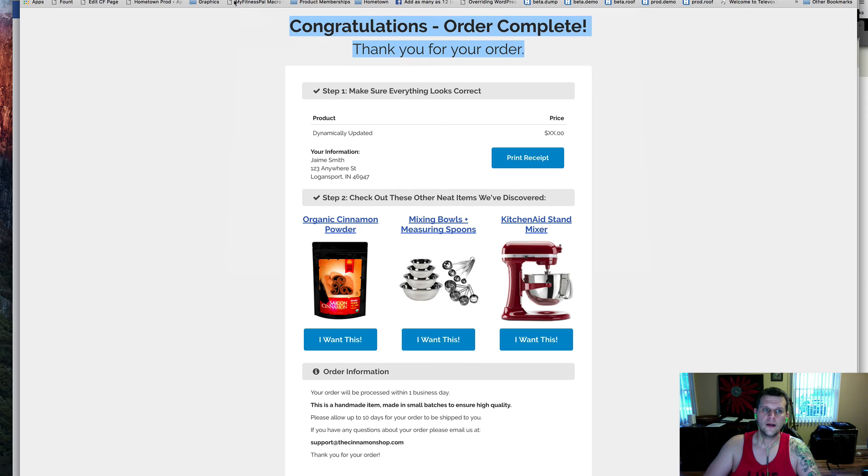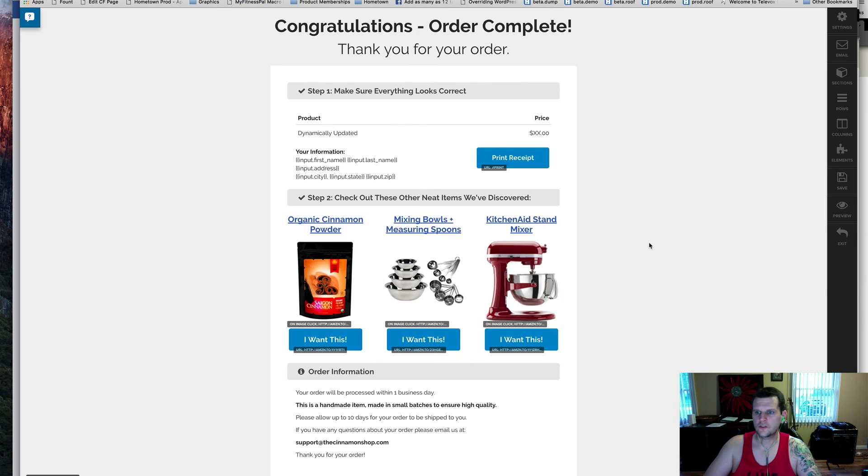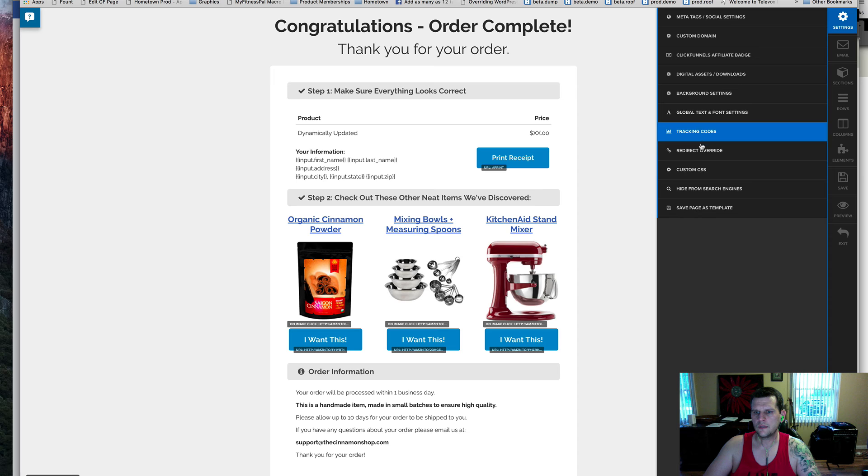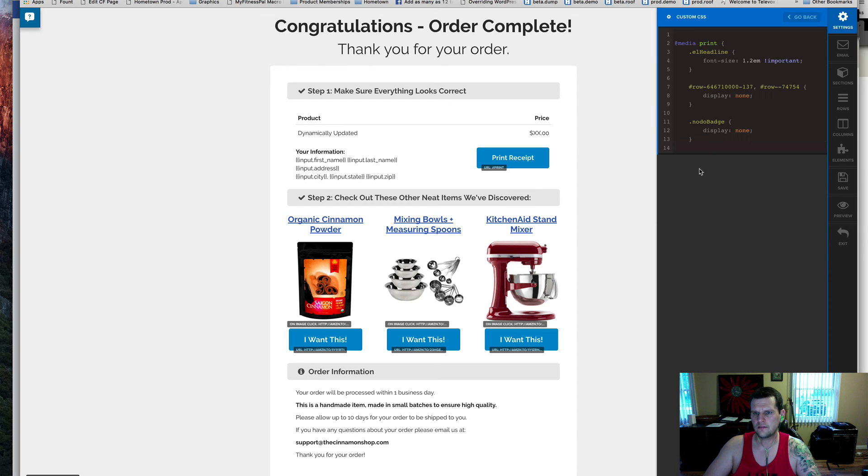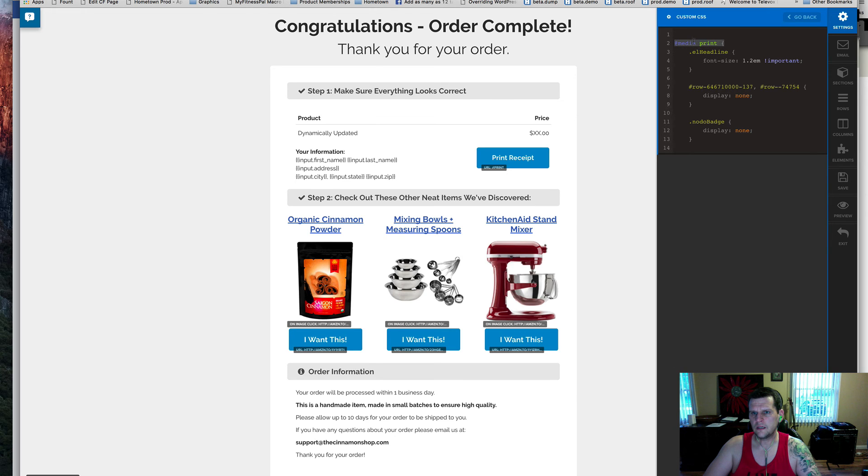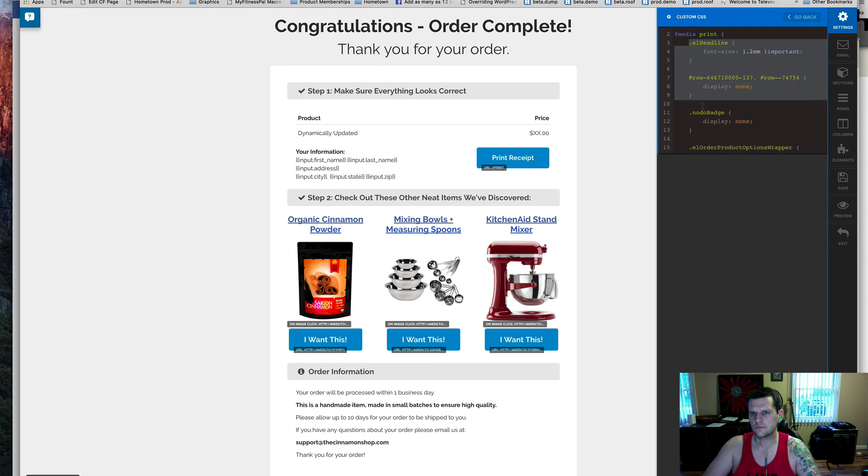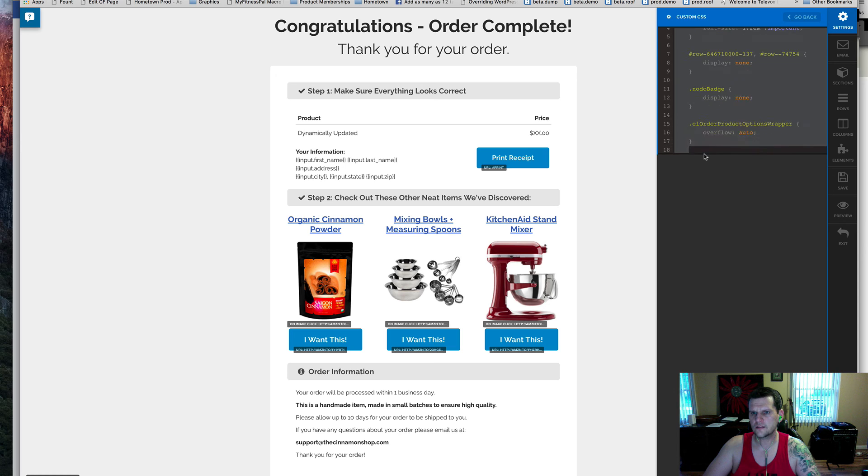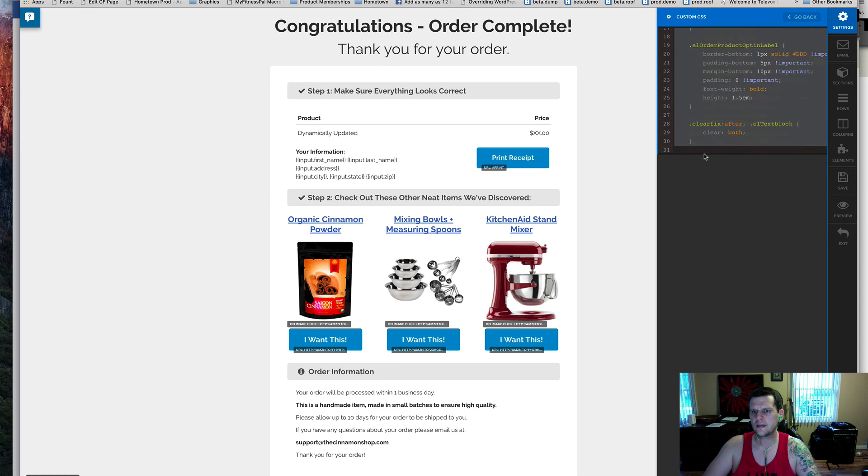It's just some special CSS that goes into the custom CSS tab inside of the editor, and we use a little media query here that says @media print, and then we wrap and put in some custom style sheets inside of there.